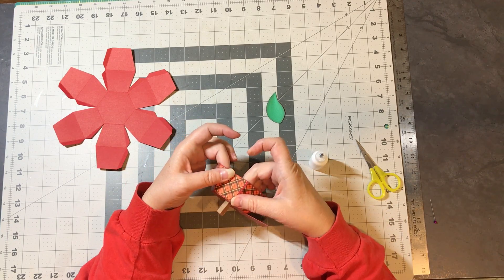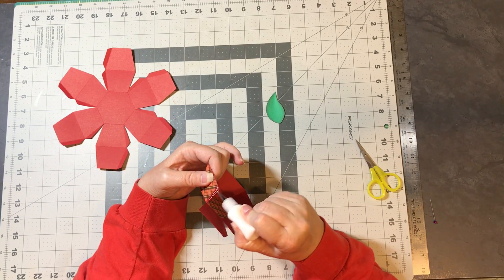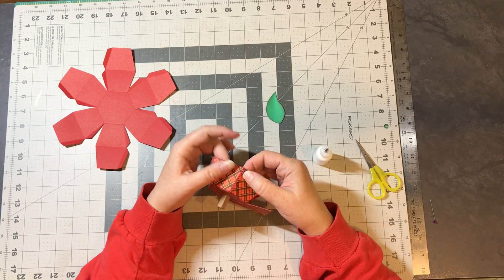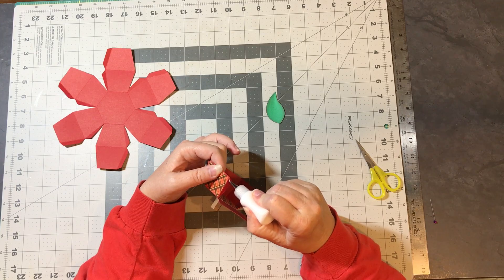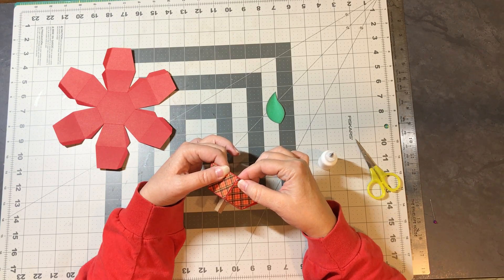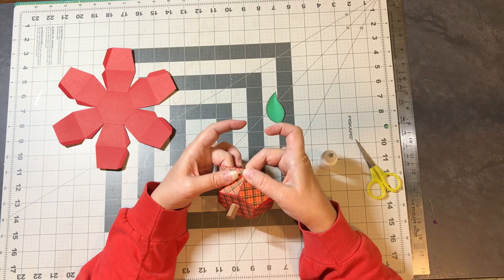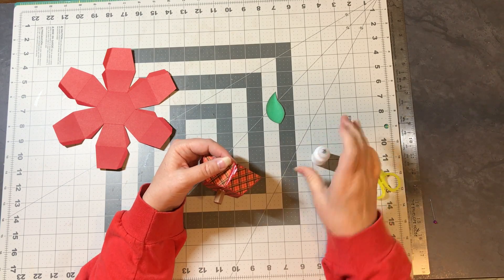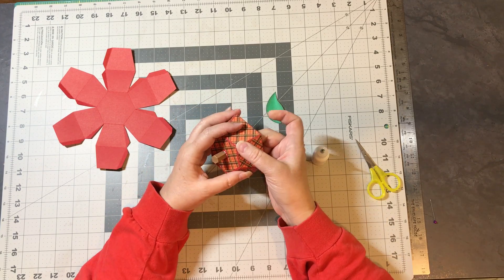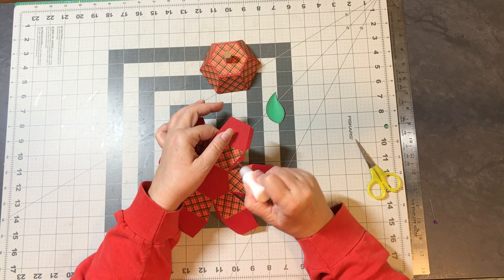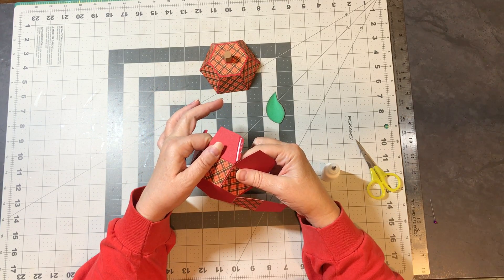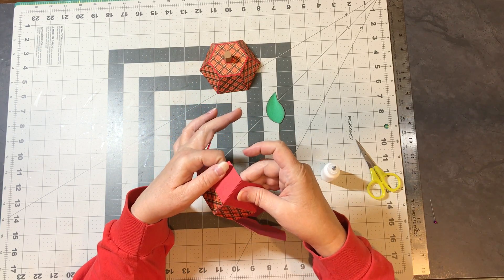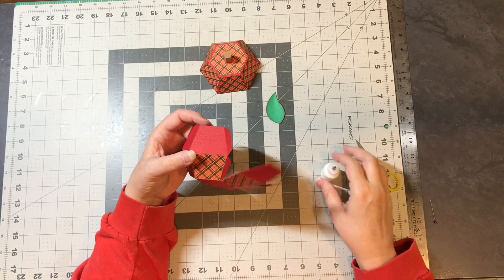All right. Now, there's the top and now we'll work on the bottom. So line up your bottom piece first, get that secured, and then do your top. And we're going to do this all the way around.